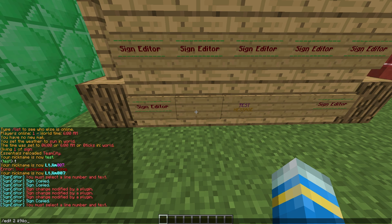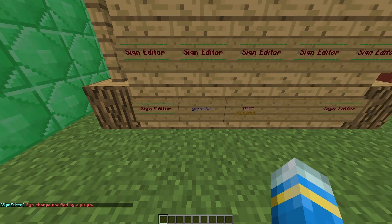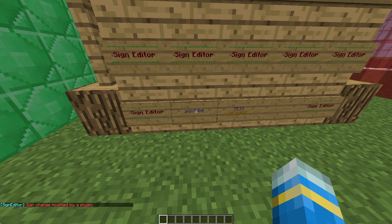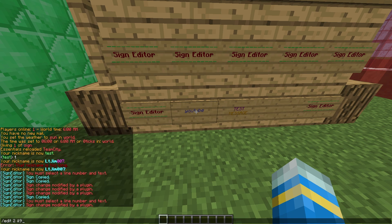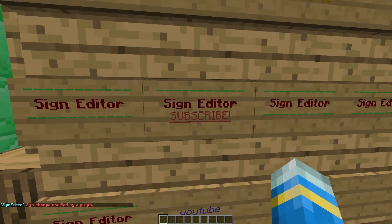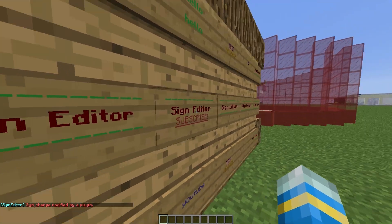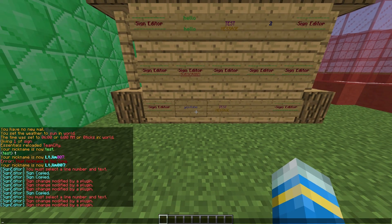We'll write 'YouTube' and there it appears with the color codes we set. We can also select line three and write something else, like 'and subscribe', and it appears on the sign.